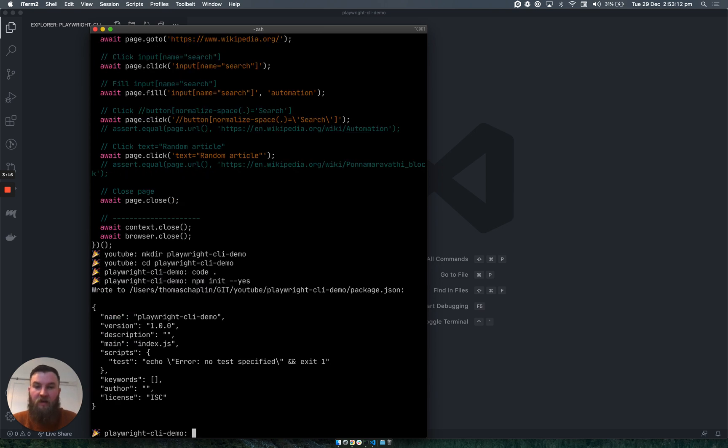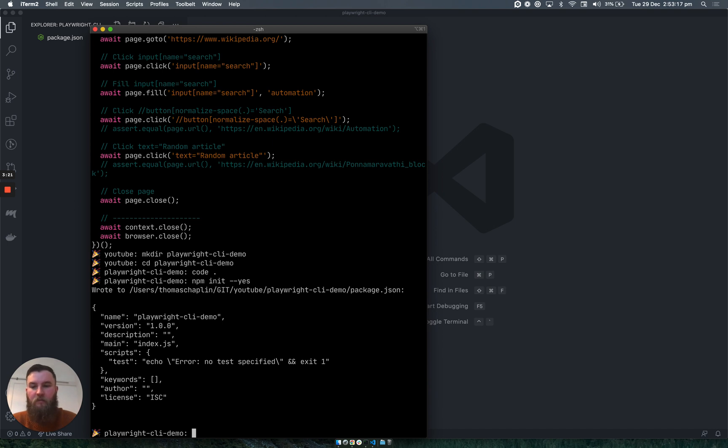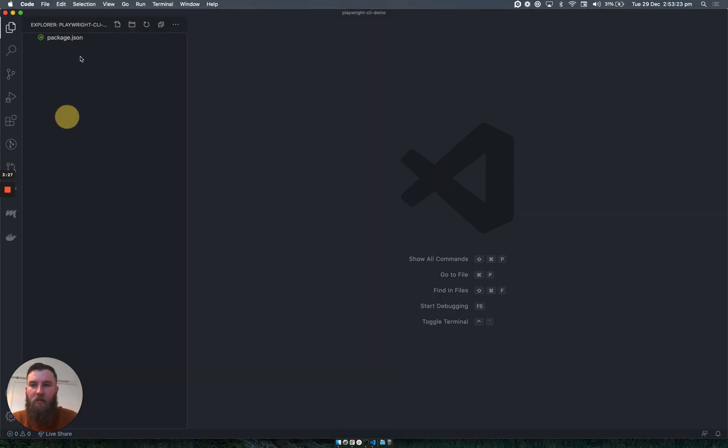I won't explain what this does, and if you're not too sure, then go ahead and look it up. I'm assuming you already know a fair amount of code. This will create a package.json file.